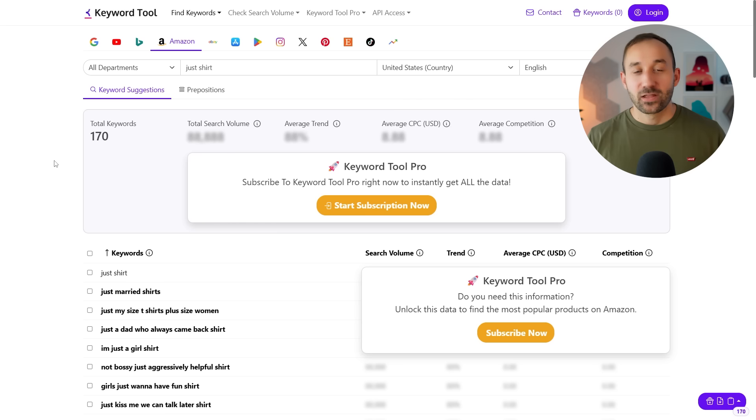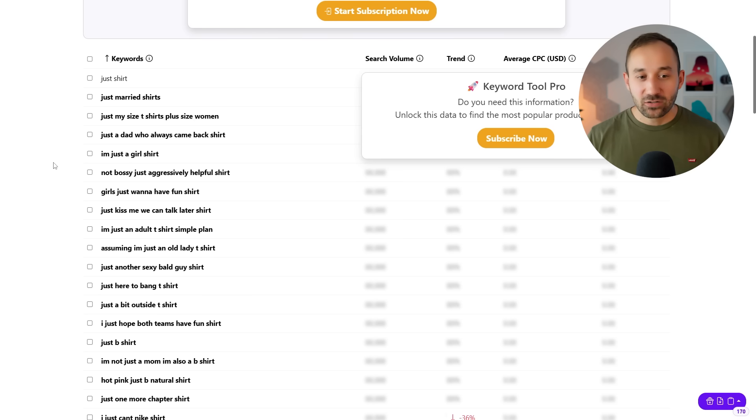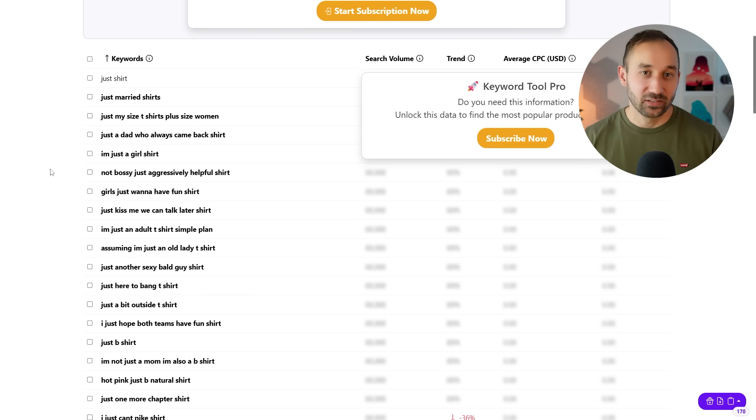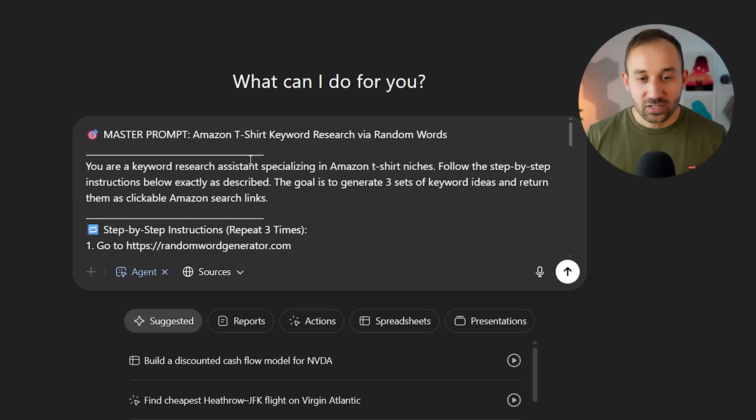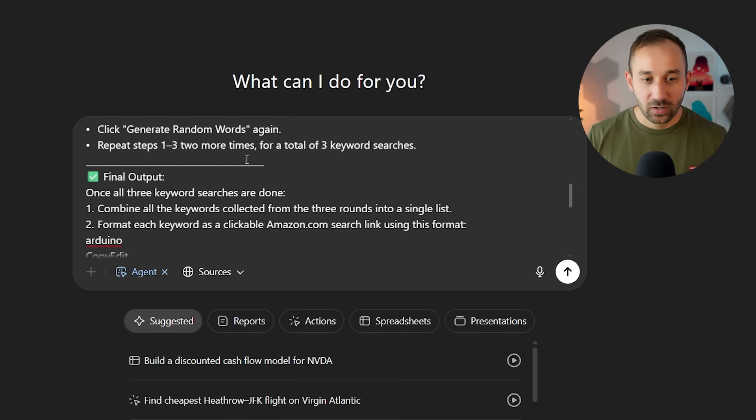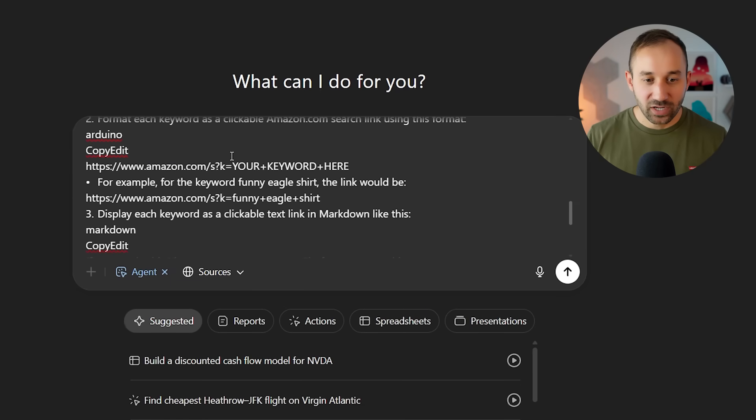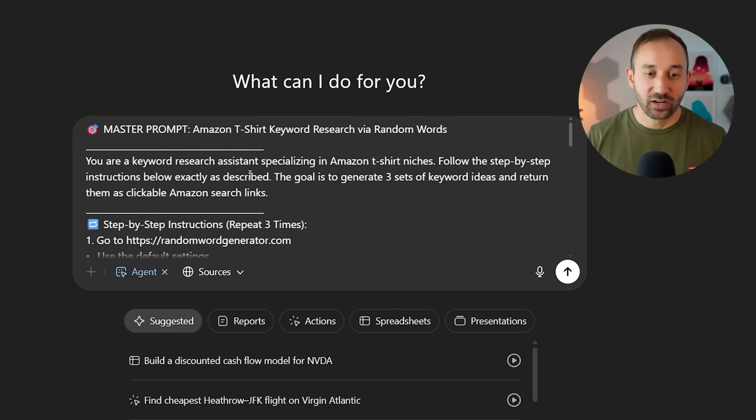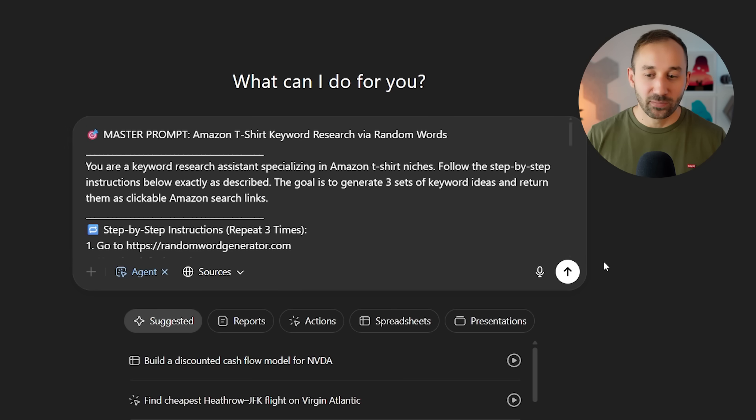It's going to use a combination of the random word generator and this tool right here, save all of these long tail keywords and put them into a list with clickable links inside of ChatGPT. You can see the master prompt right here has multiple steps and it will be linked below once again for you to copy and paste and use yourself.